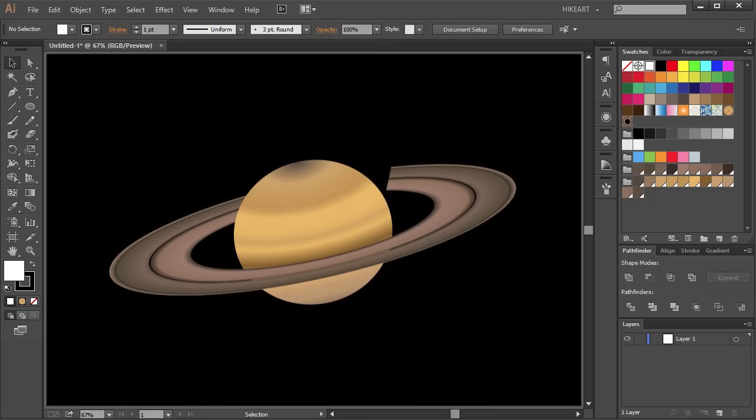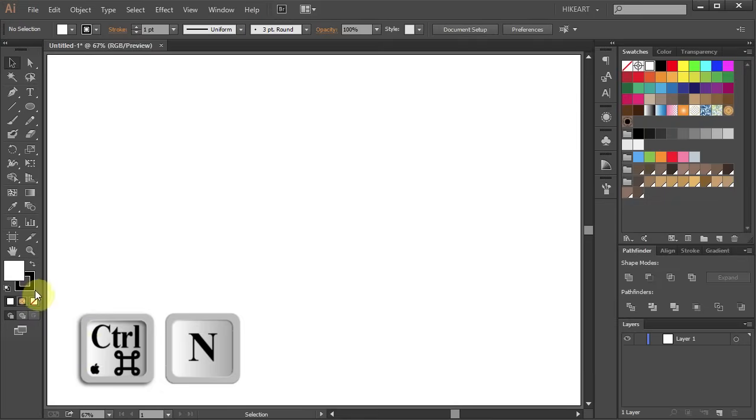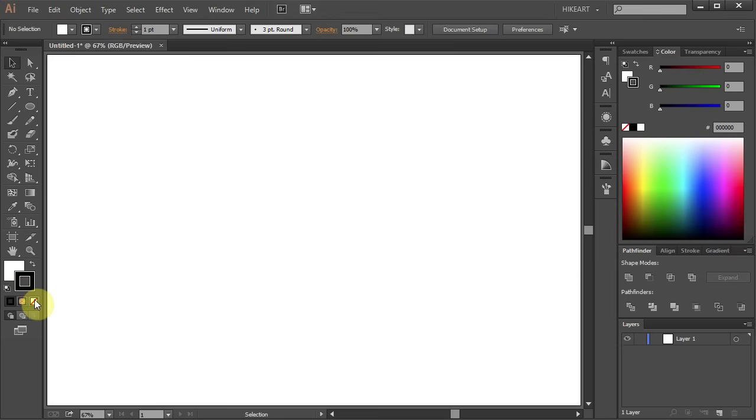Hello, today I'm going to show you how to draw Saturn. First open a new document, change the stroke to none and the fill to any color you like.